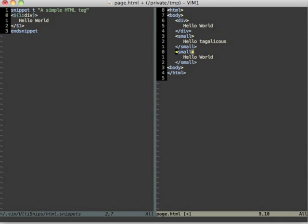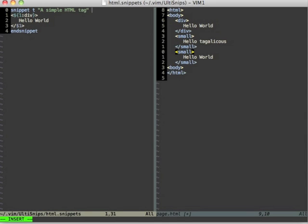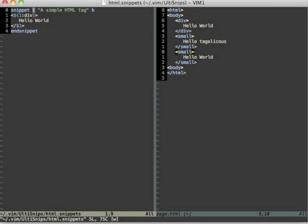So I tell UltiSnips with a snippet option that is called b that this snippet should only be expanded at the beginning of a line. So let's save this again and then try again.